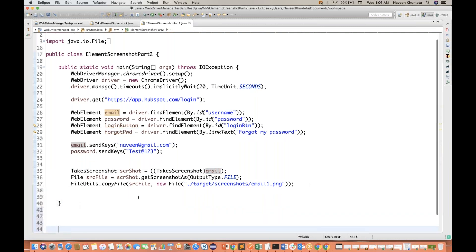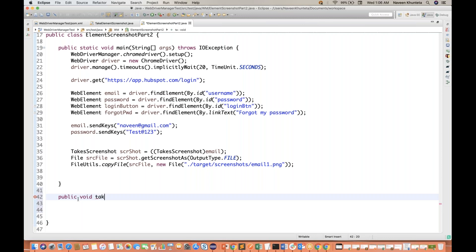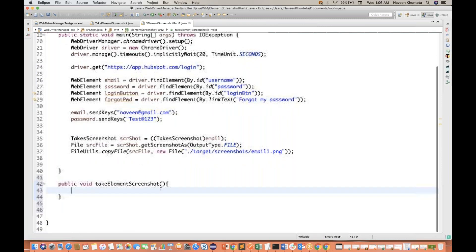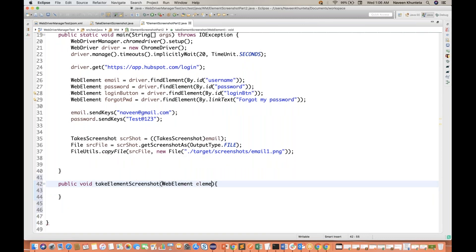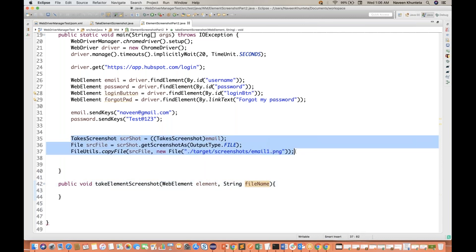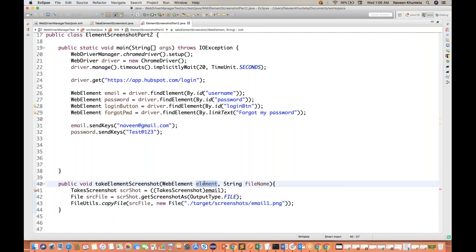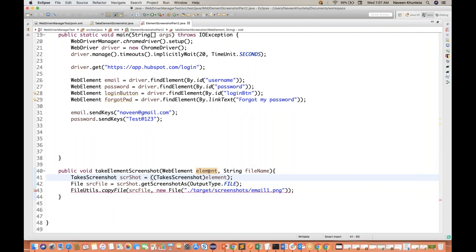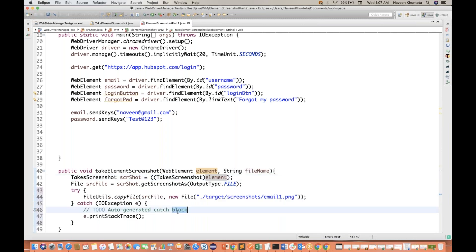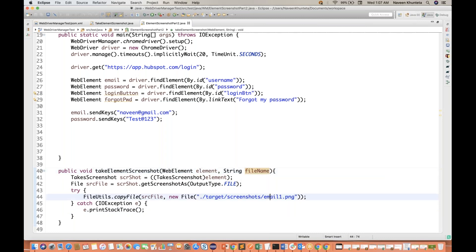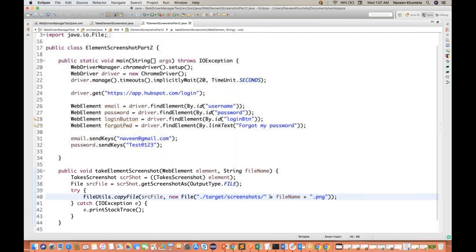So if you really want to create a utility for this, you simply create a simple utility: public void takeElementScreenshot. You need a couple of things — first of all the WebElement, give me the web element, and a String for what is the final name that you want to store. Then I'll copy this entire stuff, cut it and paste it over here, and this element will be written over here. Then we will add the try-catch block.